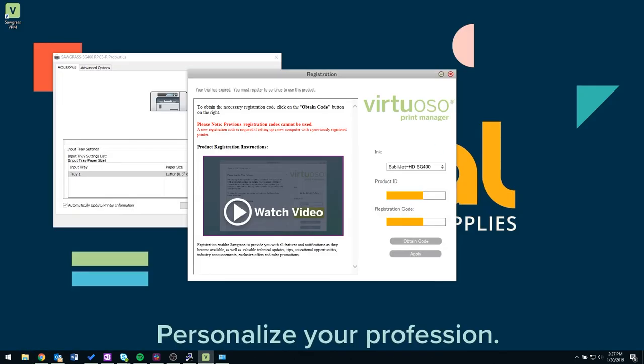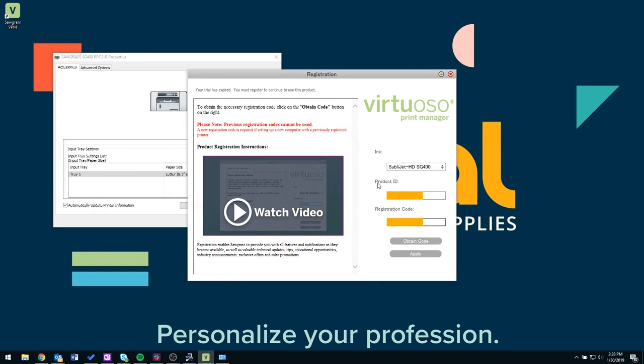Once you have completed the registration steps as shown in this video, we will now move forward to complete the printer installation.